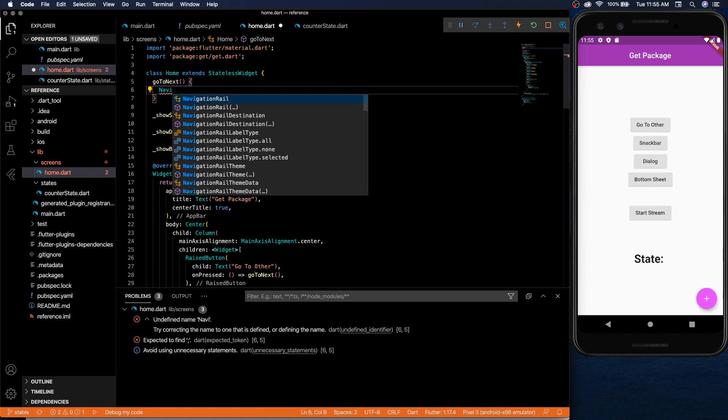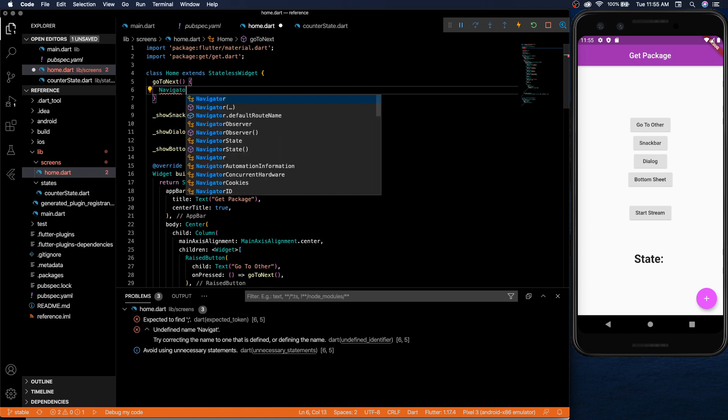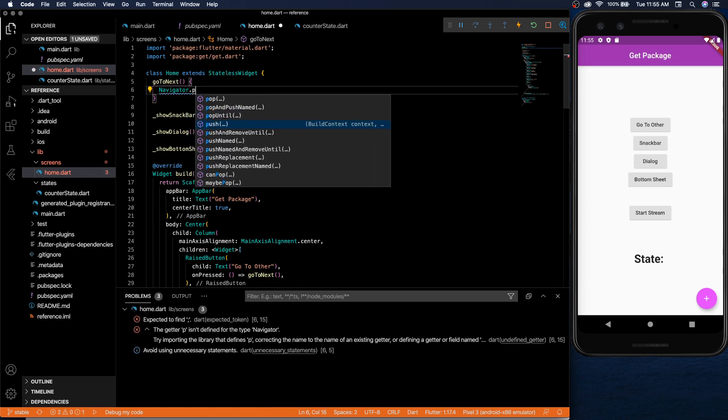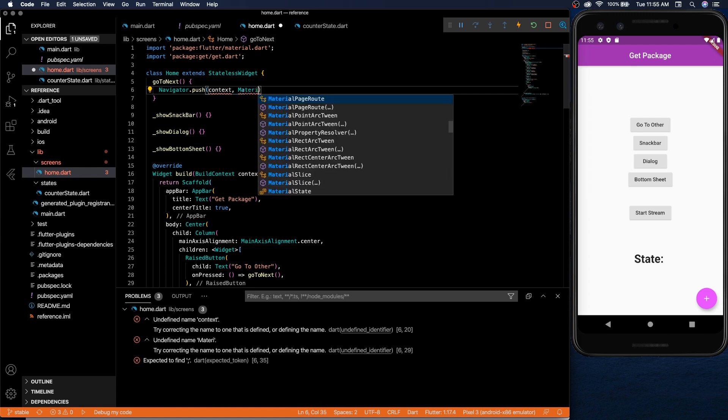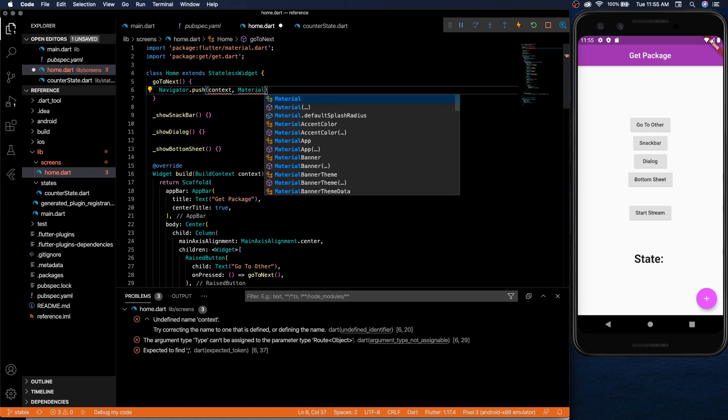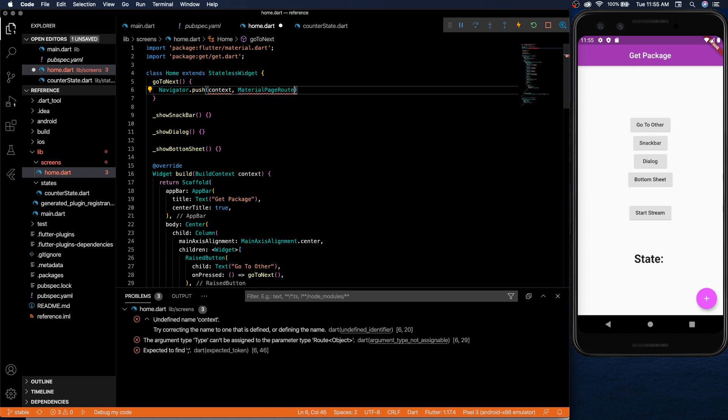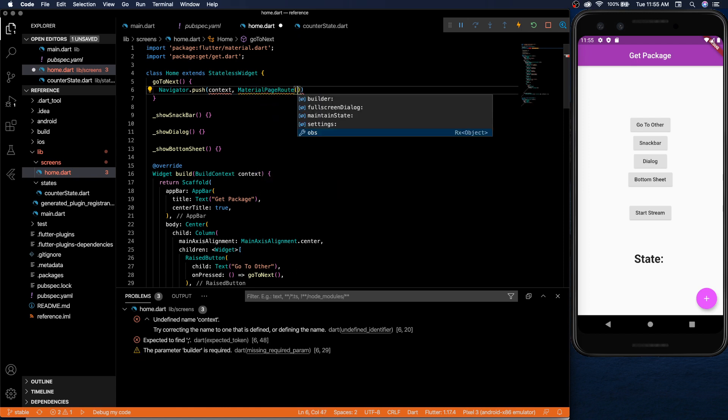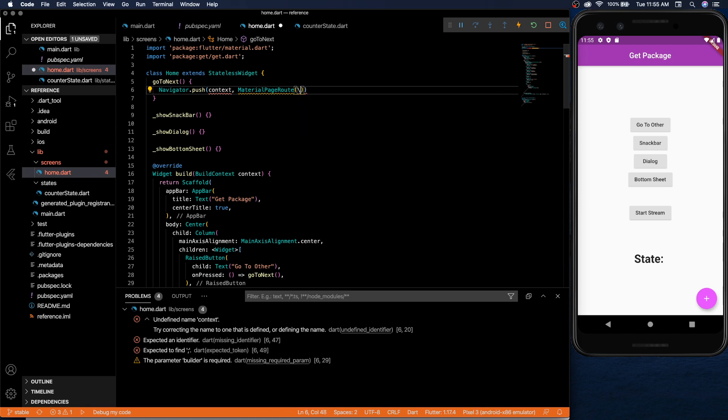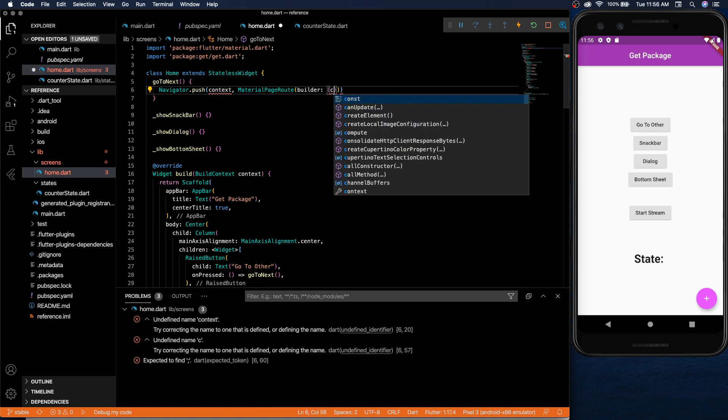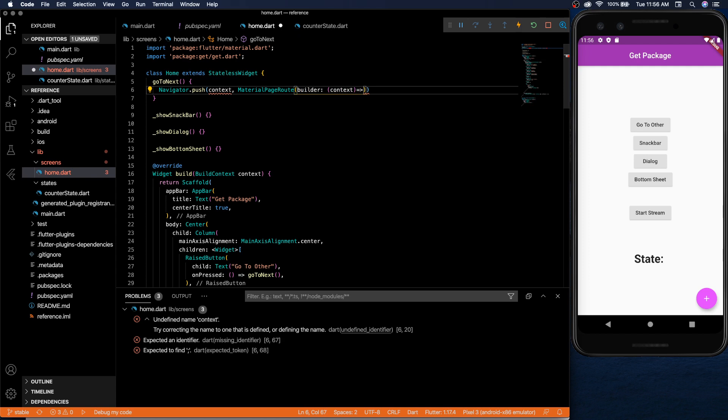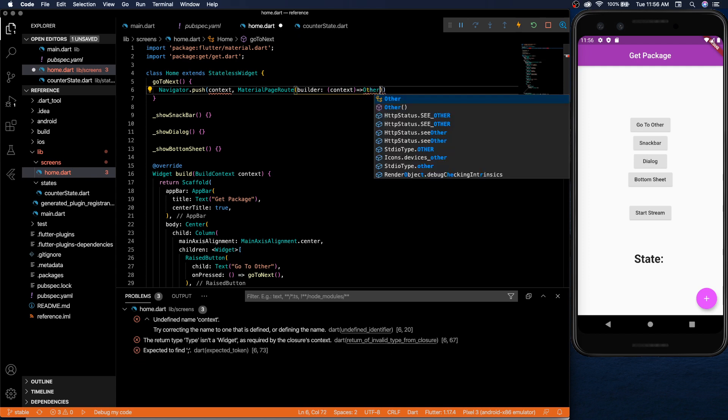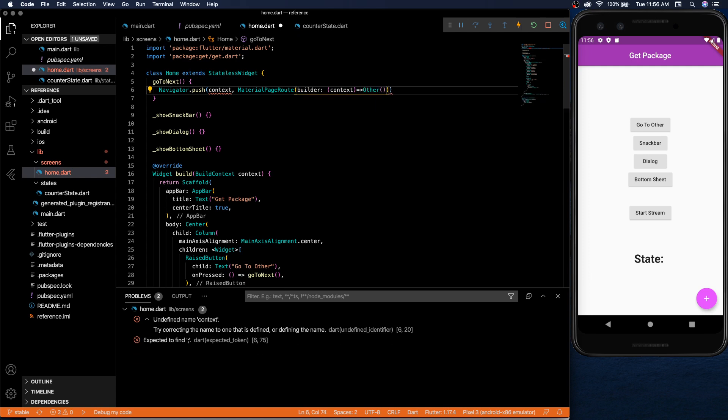Let's say we wanted to do it normally. We would have to do navigator.push and then you need the context and then the route.